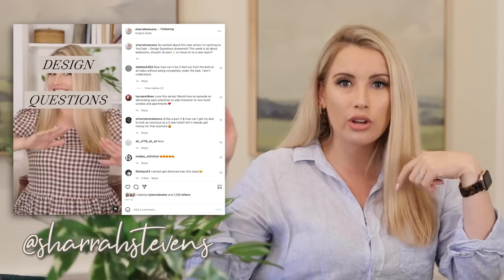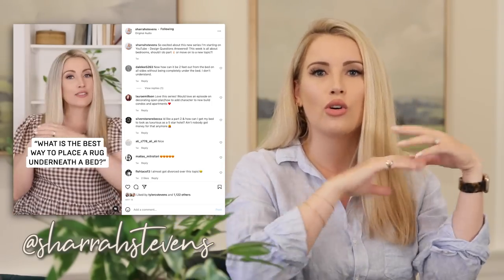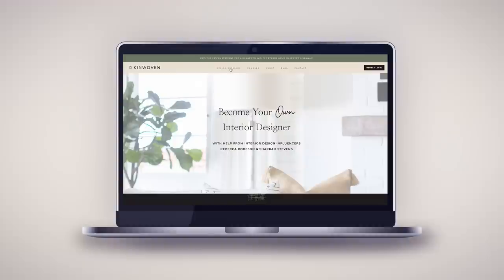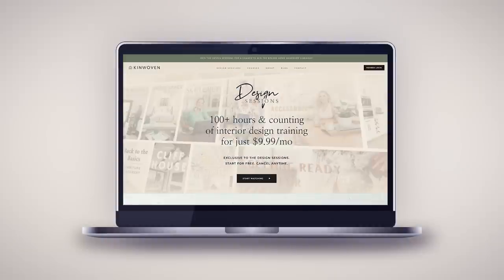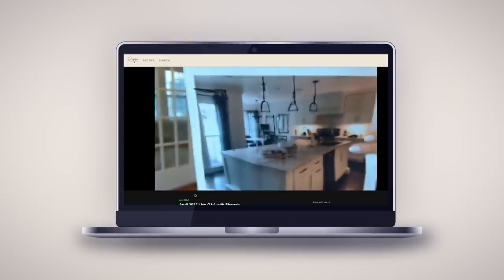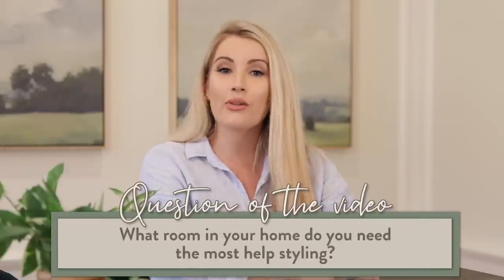There are so many more questions, so I'm going to try to be really speedy. If you're interested in submitting questions, go over to Instagram — you can submit on stories. If you have questions about your specific home or room, I encourage you to go to kinwoven.com and click on the design sessions tab. Members can submit projects once a month and get personalized answers with pictures and drawings. I'll link it below. Today's question: what room in your home do you need the most help with when it comes to styling? Answer below, thumbs up, and hit subscribe!